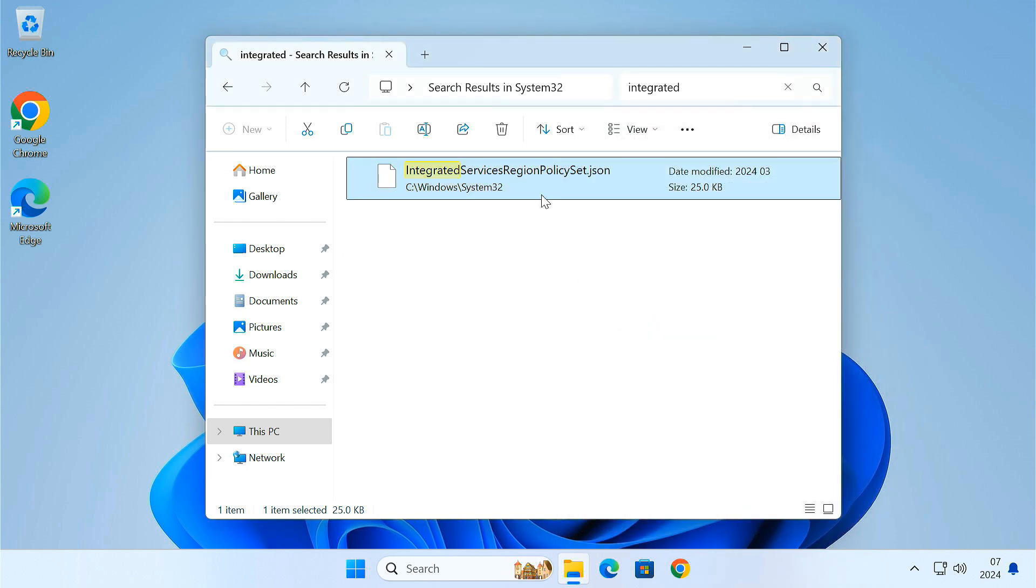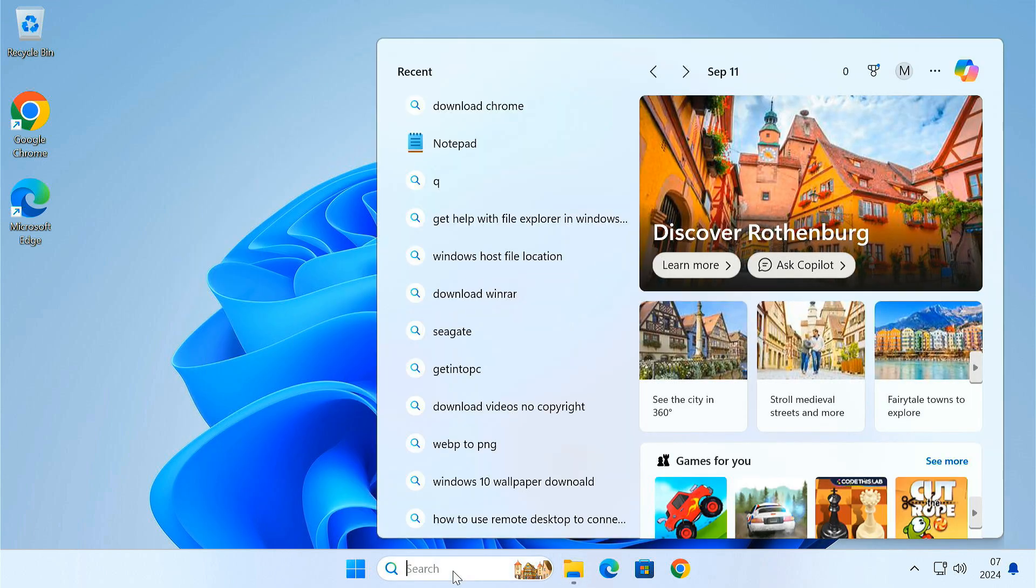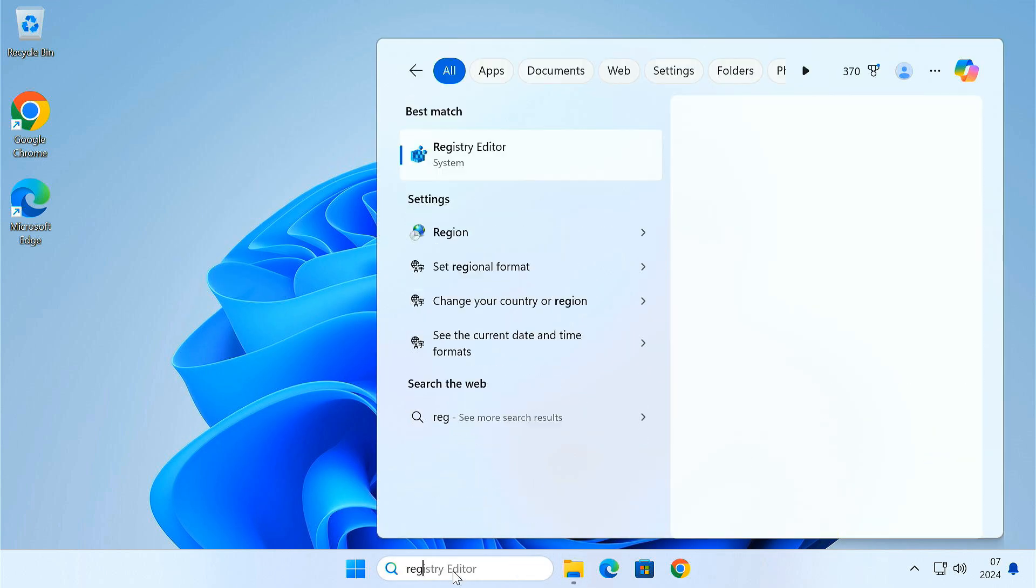Great! We have got the permission to modify the file and unlock the option to uninstall Edge. Before we jump into editing the file, we need to identify your region code. Knowing your region code is crucial, because Microsoft's restrictions on uninstalling Edge are often tied to specific regions. To find your region code, open the registry editor.